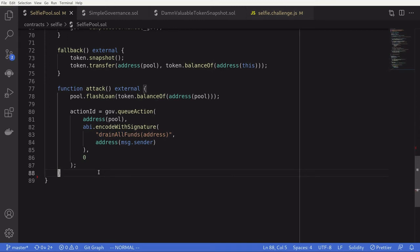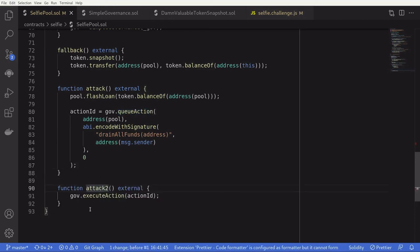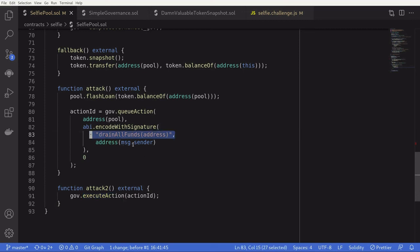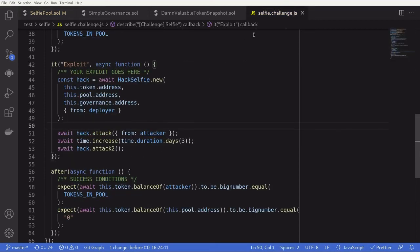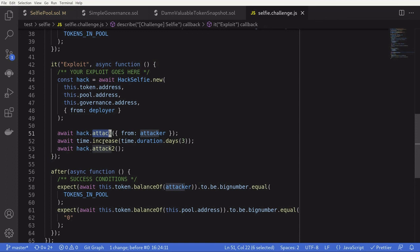The next step of the attack is to wait two days and then actually execute action on the governance contract. We'll declare a function called attack two and call governance execute action, and the action we're executing is drain all funds. Inside the selfie challenge script, we deploy the hack contract, call the attack function, wait more than two days — here we're waiting three days — and then call the second attack function.